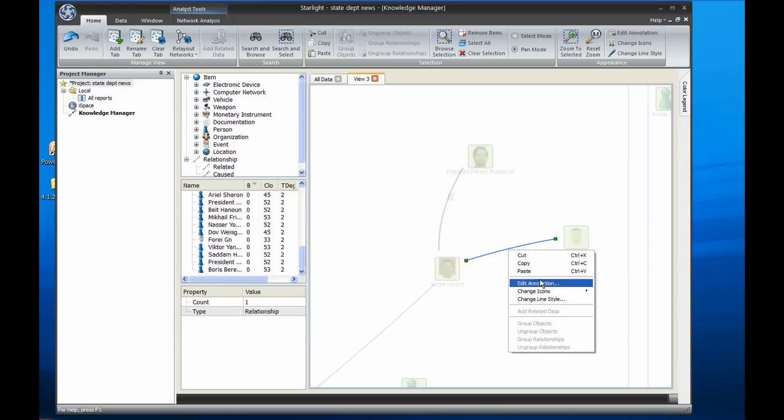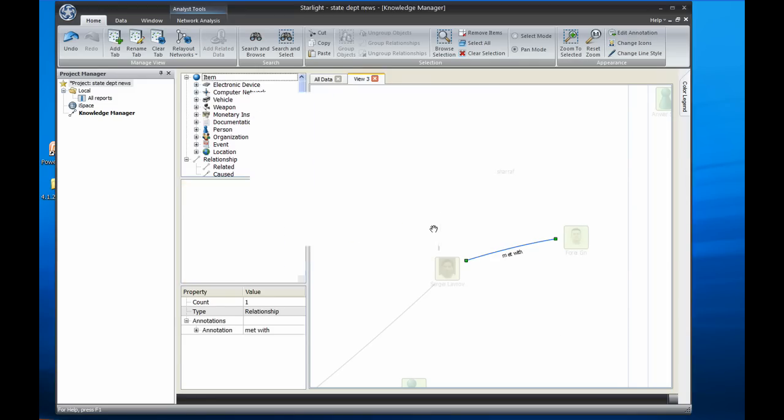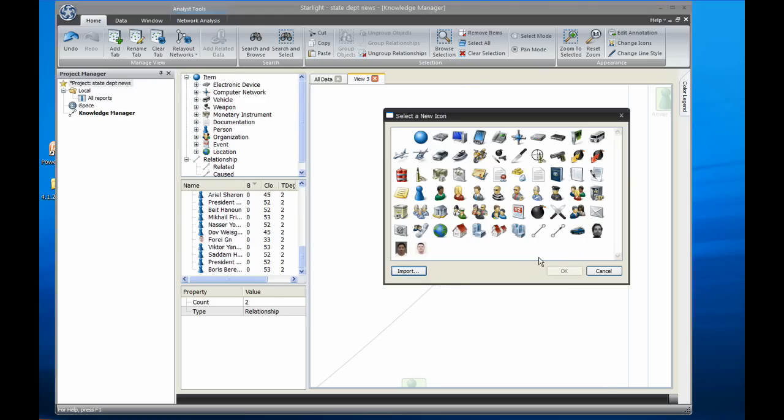I can also annotate relationships by selecting the relationships and clicking on edit annotation. Or I can also change the icons on those lines by selecting another icon.